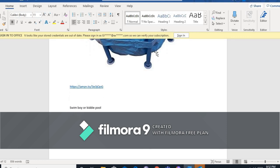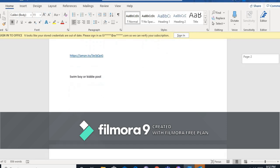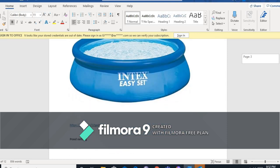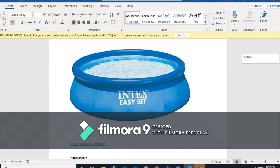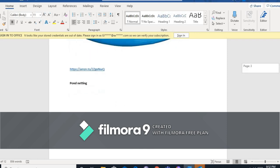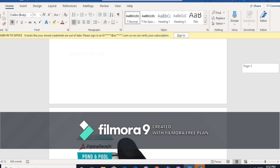Kung wala kayong ganito, pwede din ang swim boy or kiddie pool. Ito. Yan. Lagay kong link below.